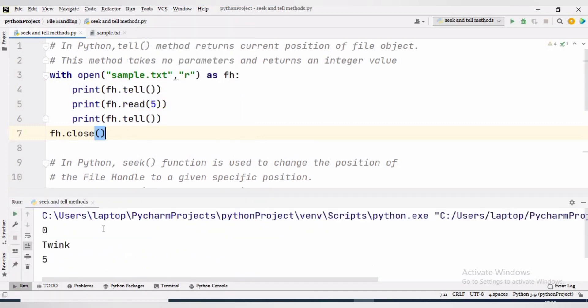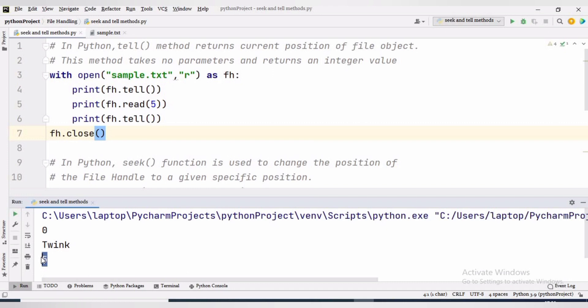Now you can see initially the file pointer is at the 0th byte, and after reading five characters the file position is at five.